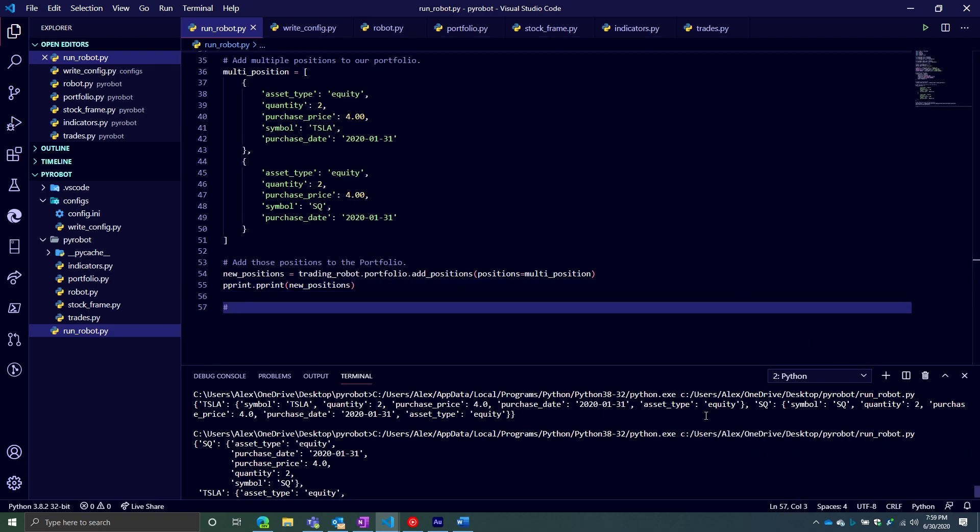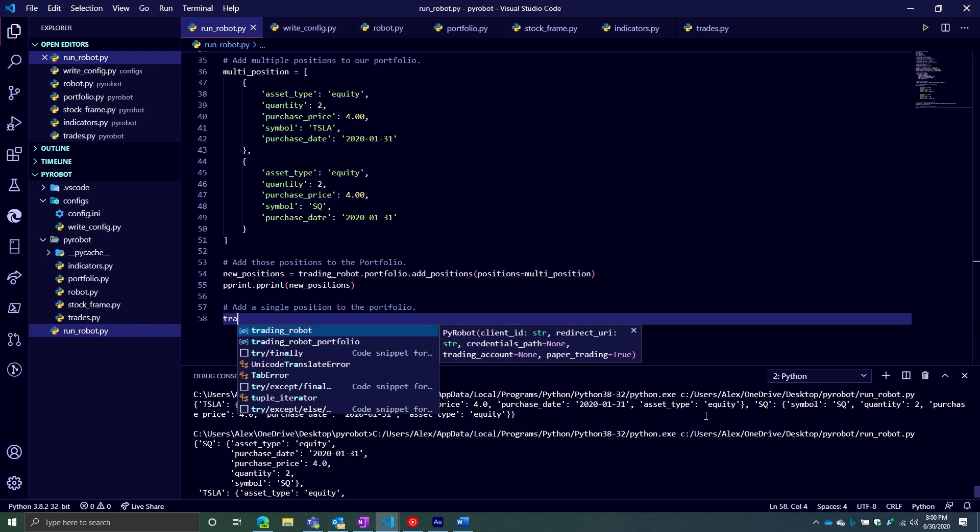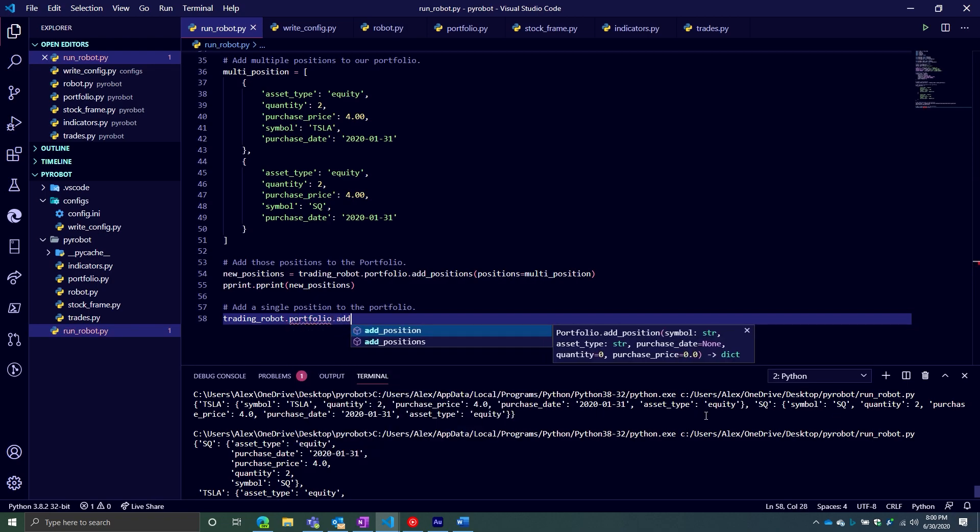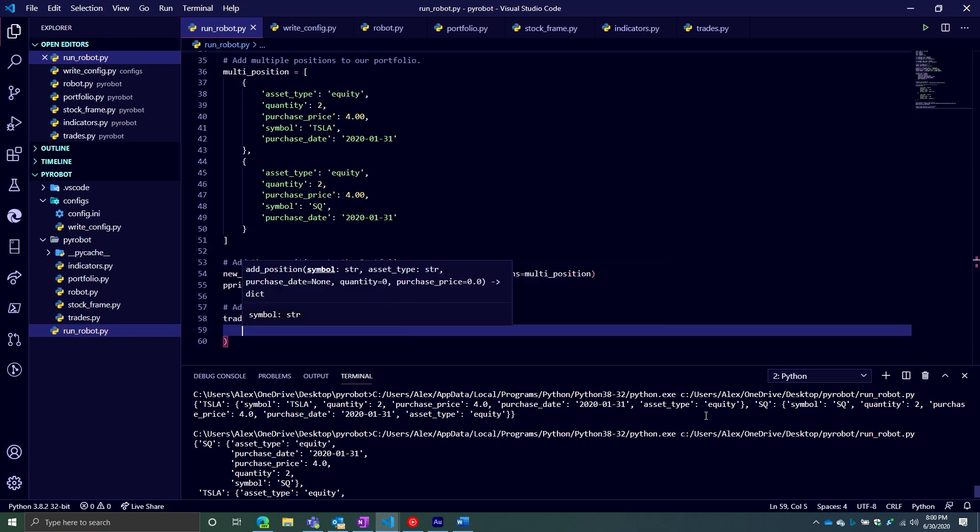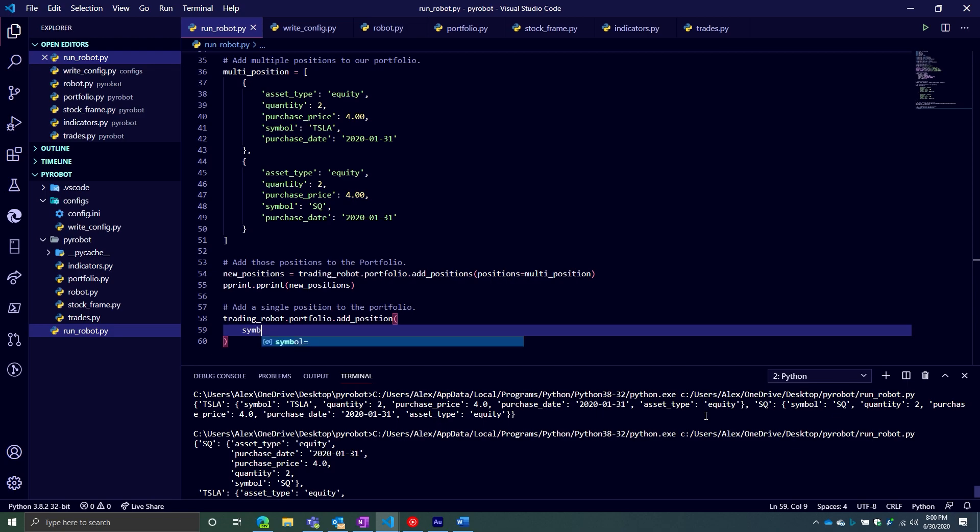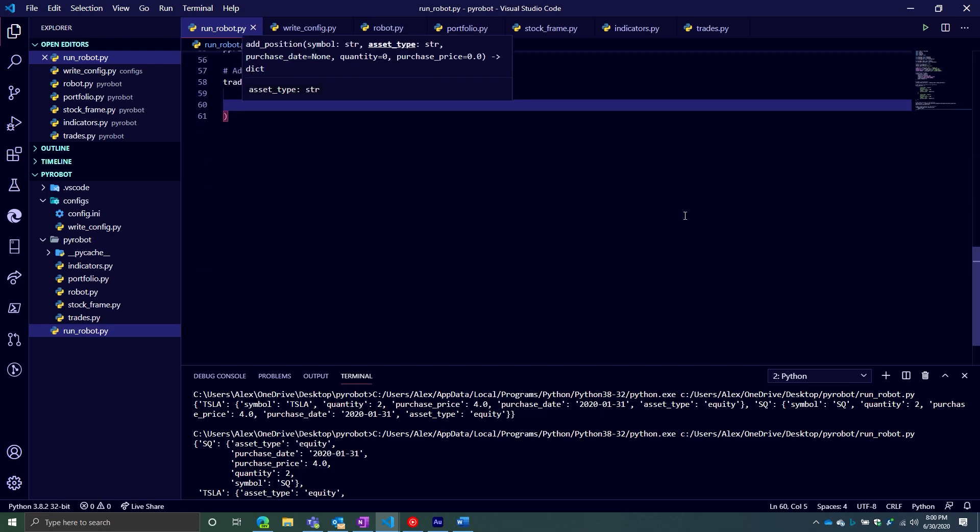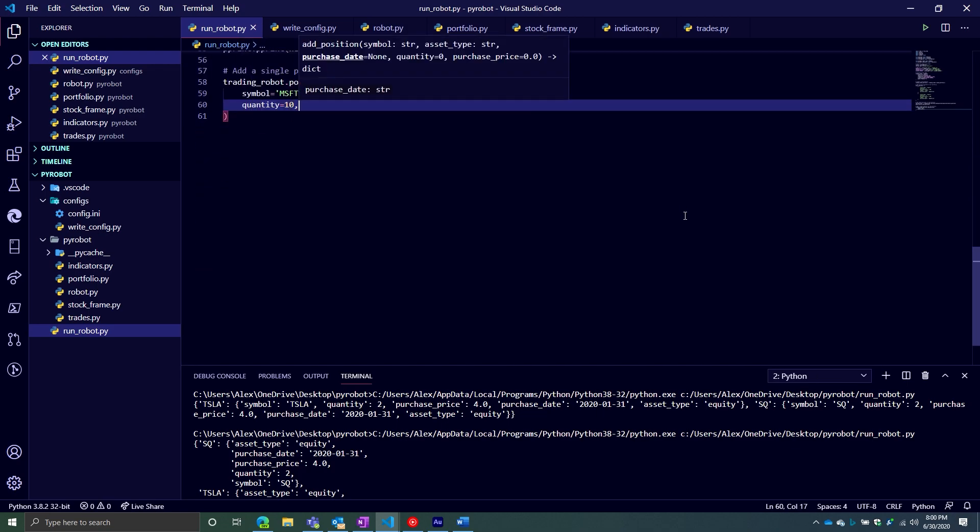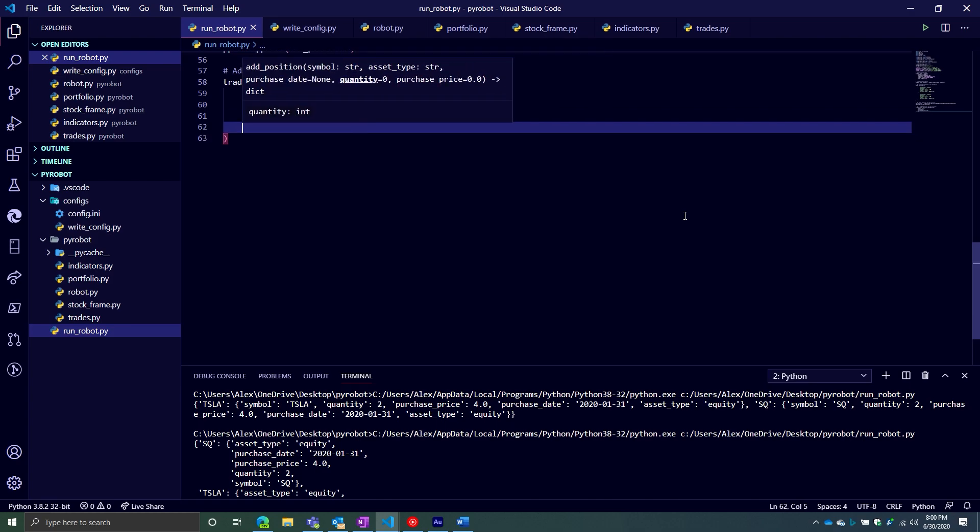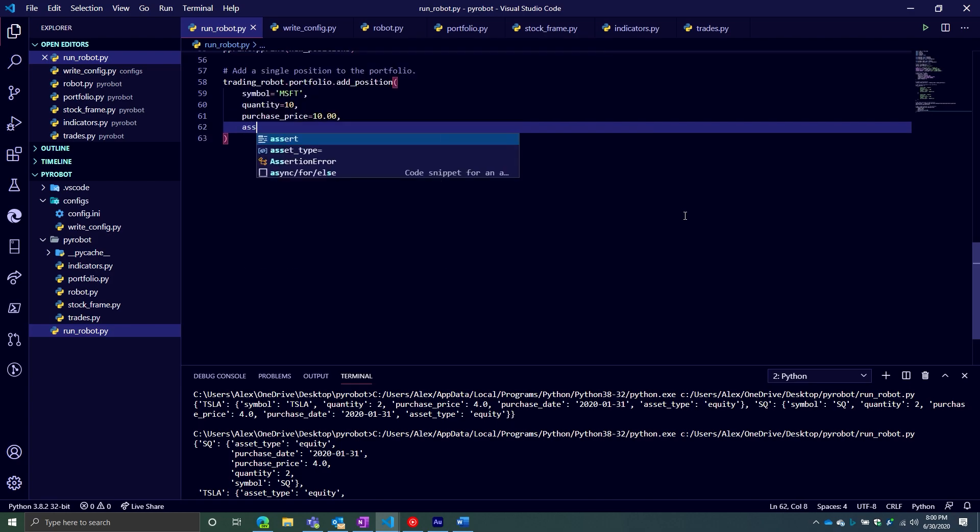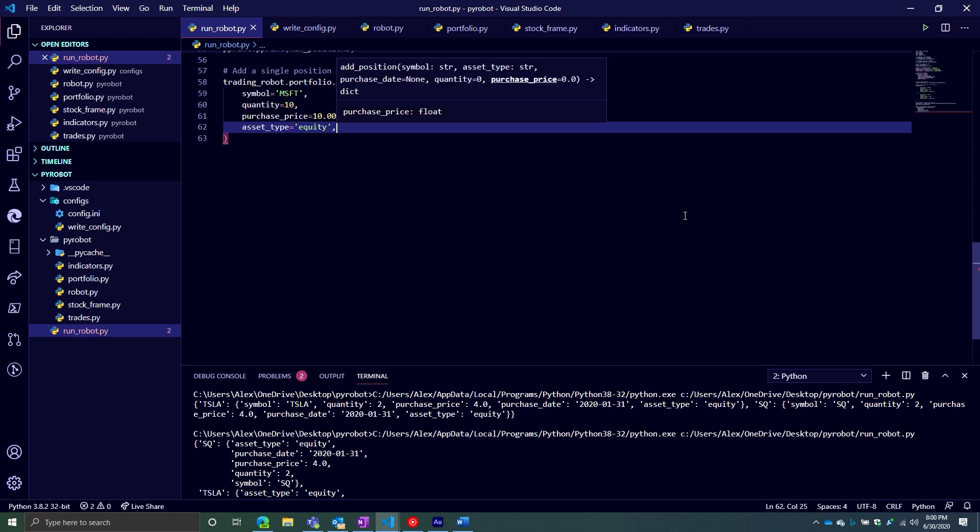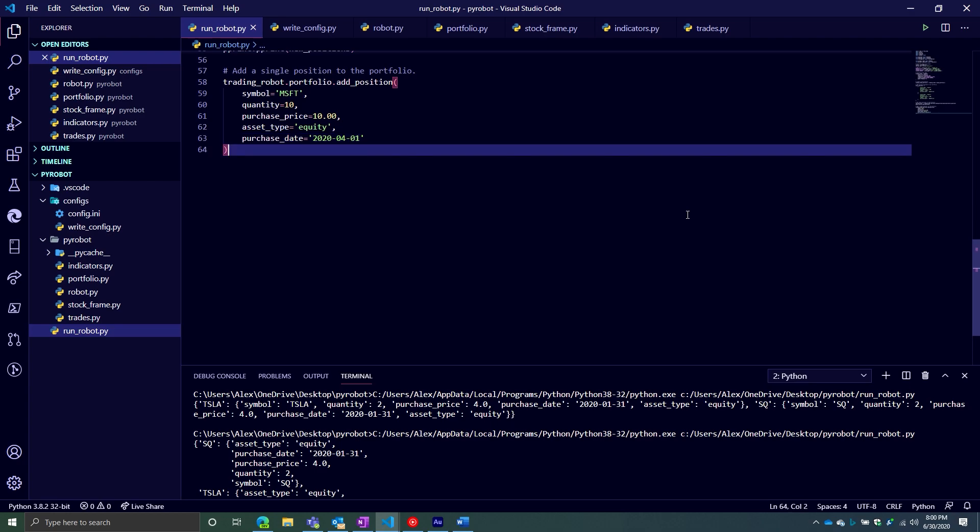Let's add a single position to the portfolio. We're going to say trading_robot, and then we're going to do portfolio, and then add_position, so single. And then we're just going to pass through our arguments. In this case, the first argument is the symbol. In this case, I'll have it be Microsoft. And then the next one is quantity. Let's do 10 shares. Next one is the purchase_price. We'll say $10. Next one is the asset_type. That is equity. And then finally, there is a purchase_date. This will be 2020-0401. So that adds a single position to our portfolio.